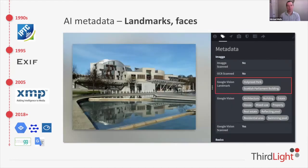Here's another example: a snapshot of the Scottish Parliament at Holyrood Park, which has been recognized and tagged correctly as the Scottish Parliament building, including GPS coordinates of its location. Again, this saves a lot of time by using automation.